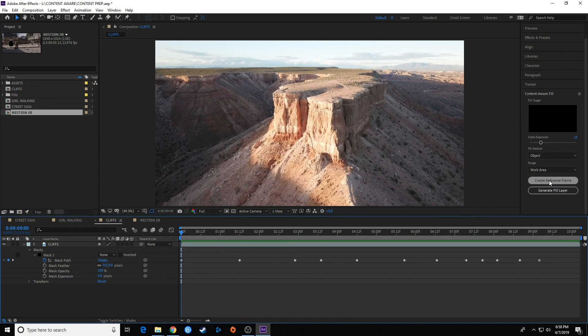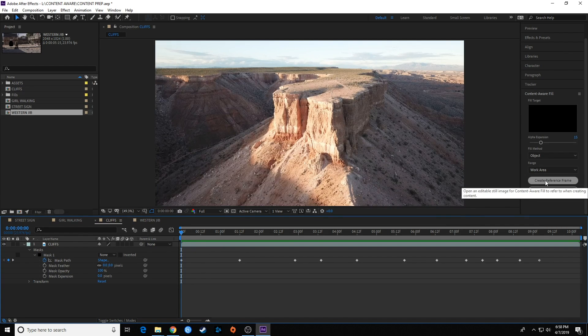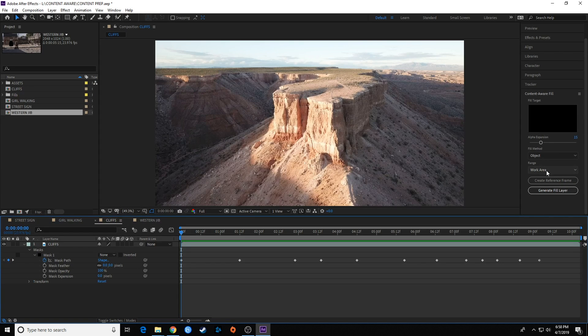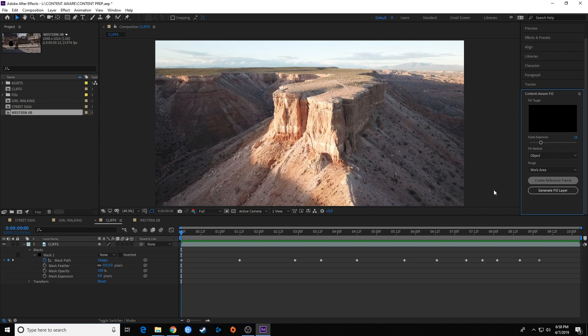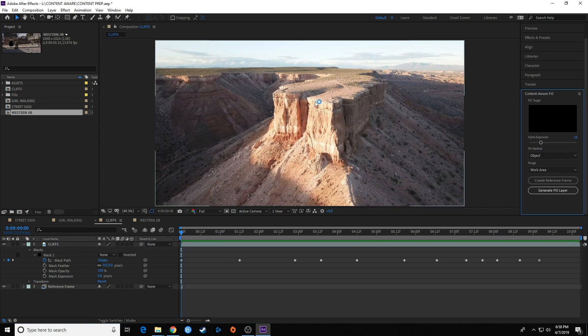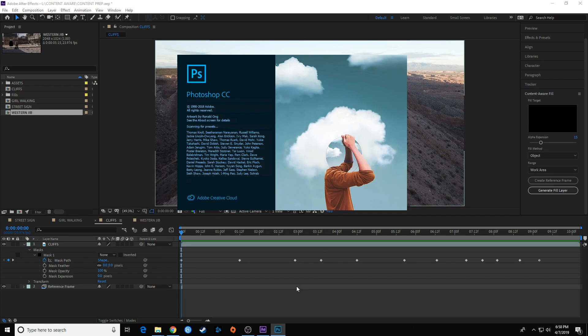So I'm going to create a reference frame. By the way, we were doing object because that's an object we're trying to remove. I'm going to hit create reference frame—it's going to take this first image and open it up in Photoshop.